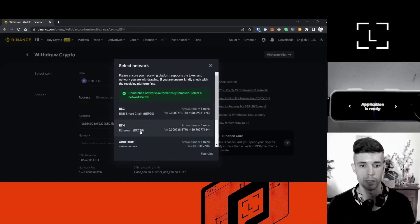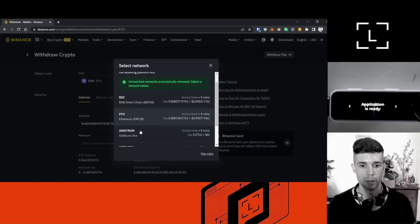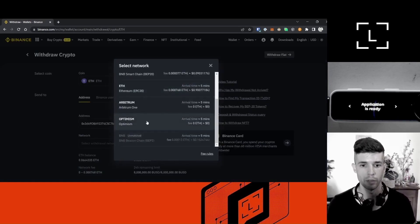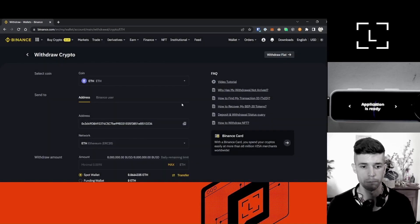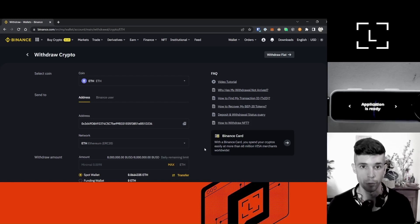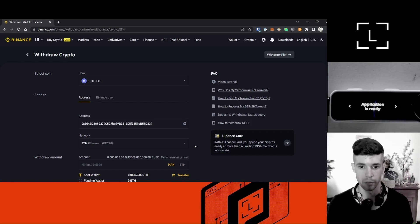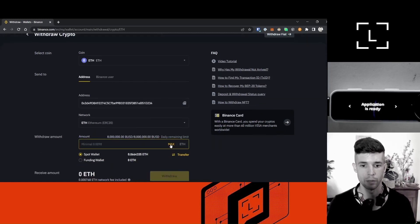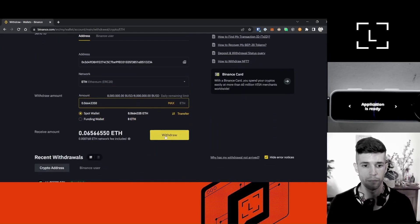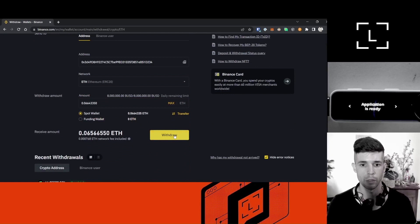I've got different network options here. What I want is to send my Ethereum to the Ethereum network — this might be different for you, but in my case I want my Ethereum on the Ethereum network. I'm going to select all my balance and click Withdraw.